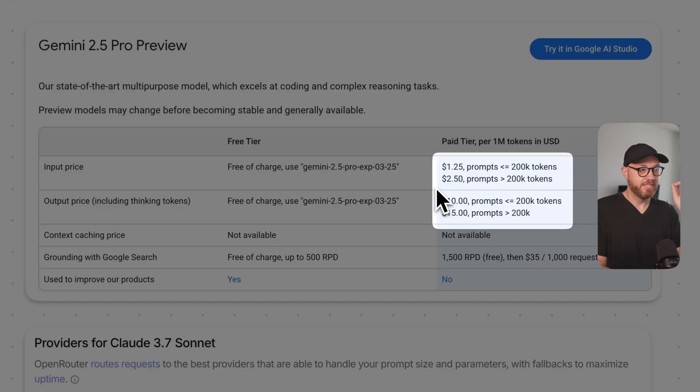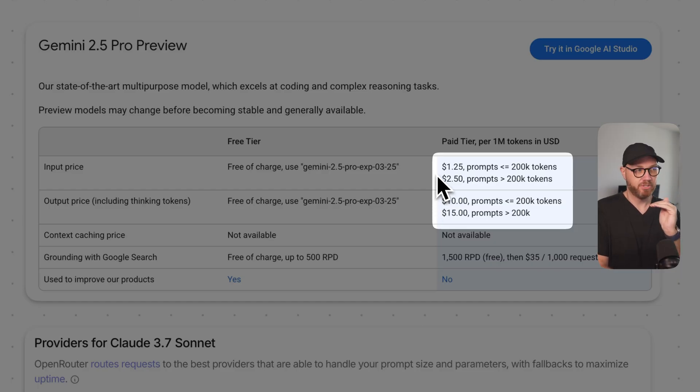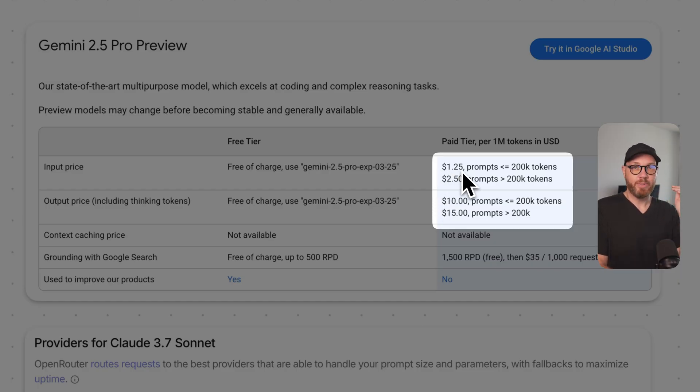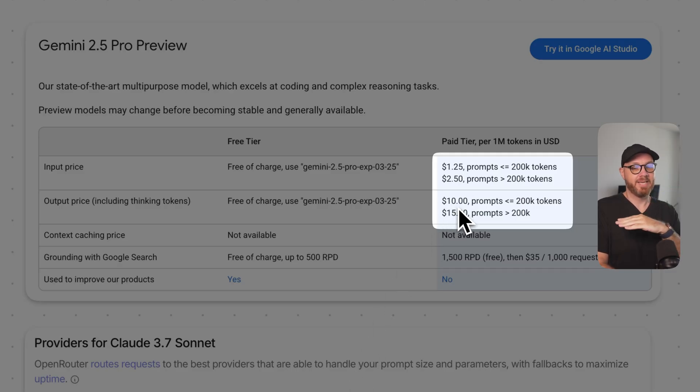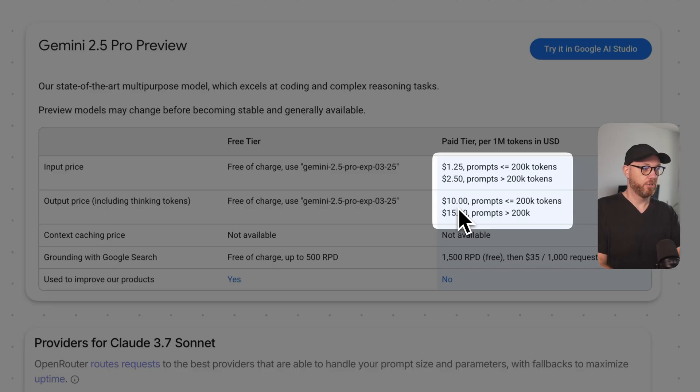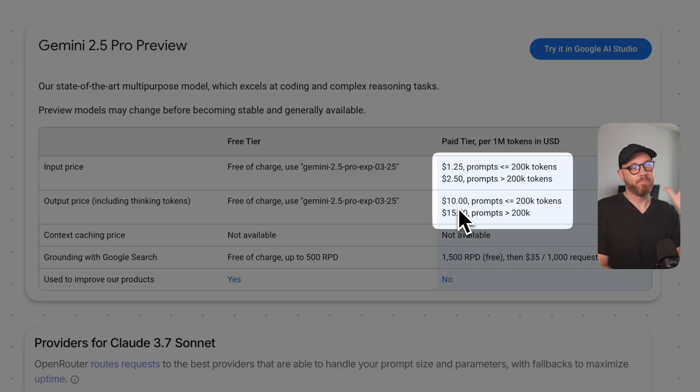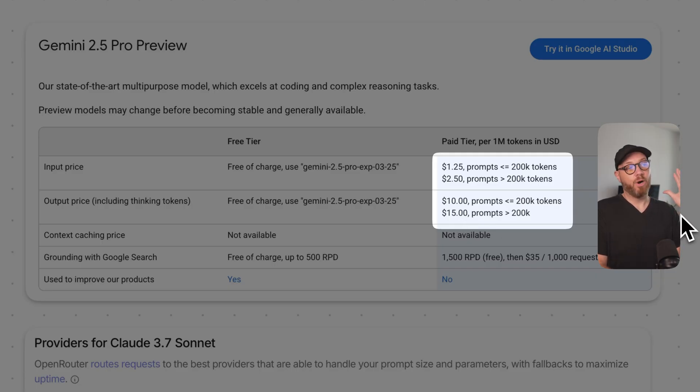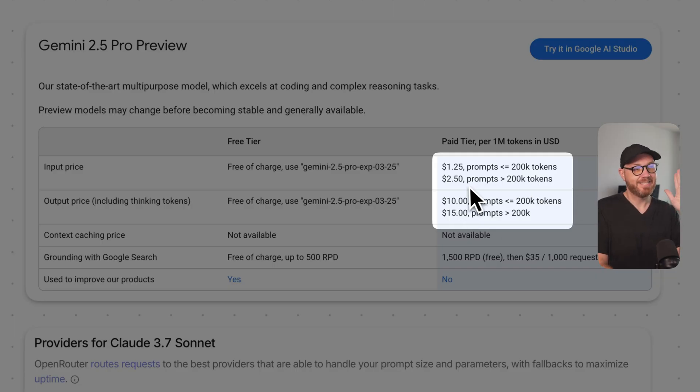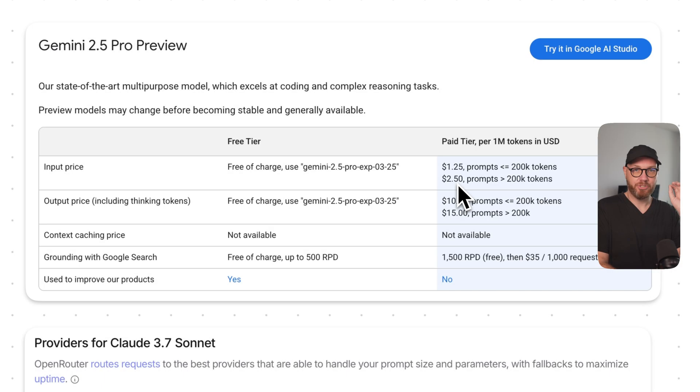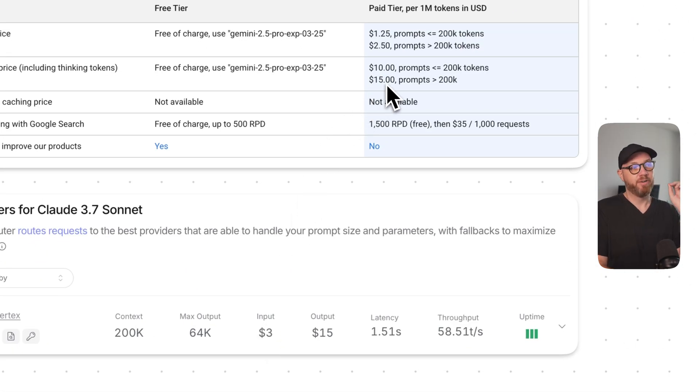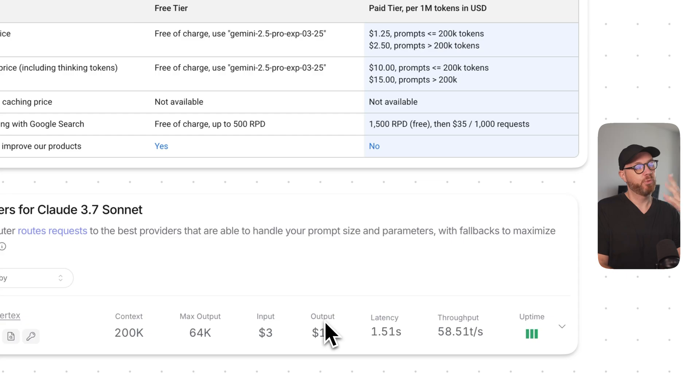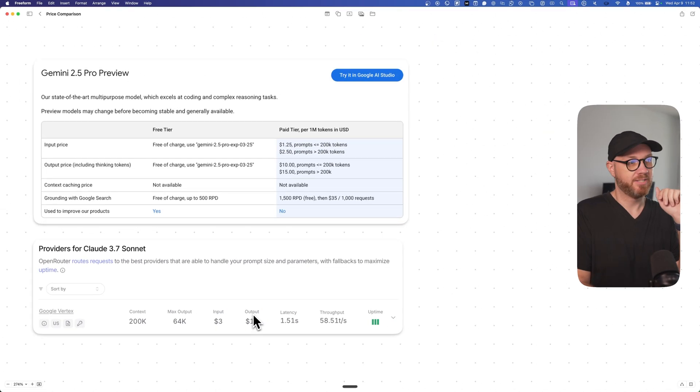But in comparison, if you stay under 200,000 tokens it would be $1.25 instead of $3 per input and $10 per output, which would mean it's less than half the price that Claude 3.7 charges for the input and about a third less for the output. And even if you go over 200,000 tokens it is still a bit cheaper: $2.50 versus $3 for the input, and $15 for the output would be the same as Sonnet 3.7.